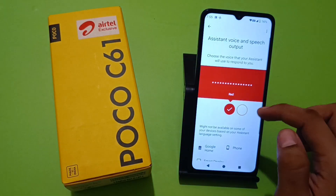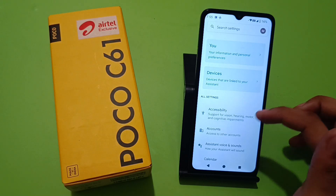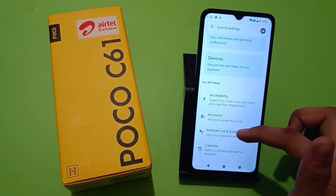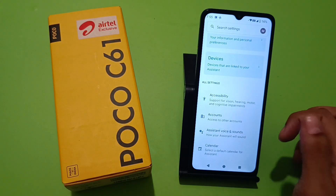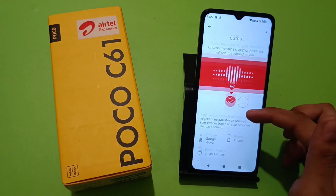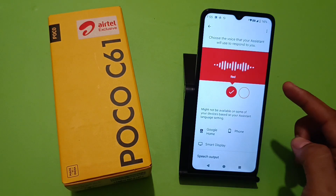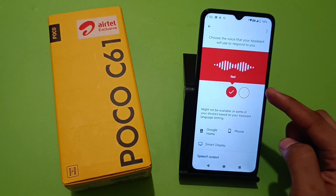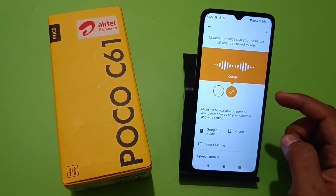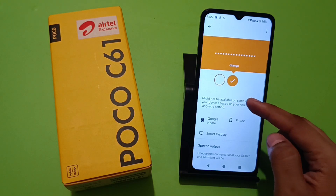Here you can see the interface. Click on Settings, and here you simply swipe down. Click on Google Voice and Sounds, and here you can see the two voices — male voice and female voice.